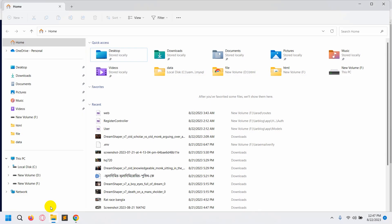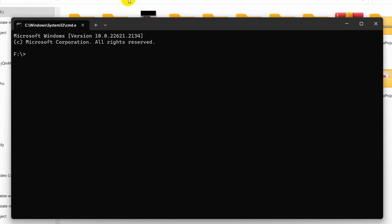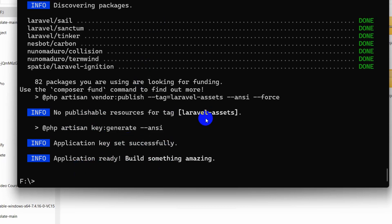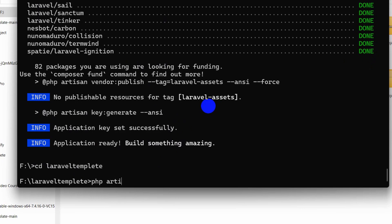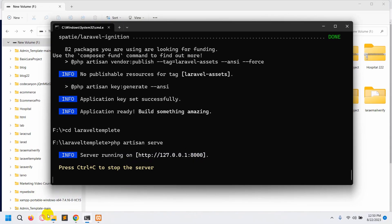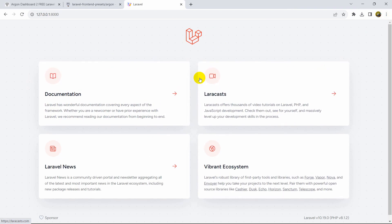First of all, let's create a fresh Laravel project. I'll open the command prompt here and run 'laravel new laravel-template'. It will create a fresh Laravel project — I'll fast forward the video. Once the project creation is complete, let's go to the project directory with 'cd laravel-template', then run 'php artisan serve'. Let me copy this URL and paste it in the browser — this is our newly created Laravel project.